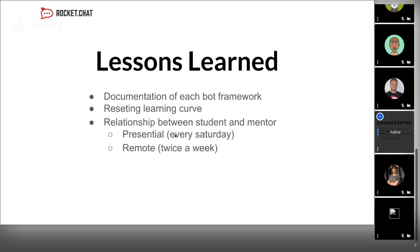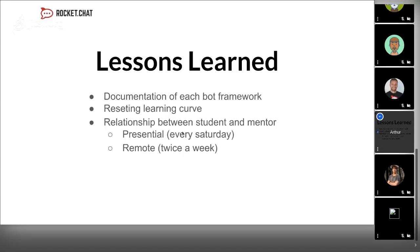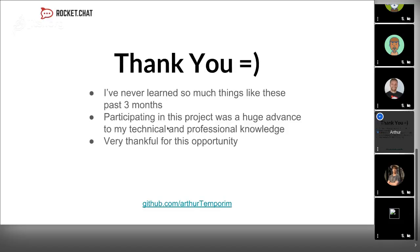These are our lessons. As I said, I'm in Diego's house and we work every Saturday presentially. This was very good for me to do pair programming with my mentor. This helped me a lot with my relationship with my mentor.